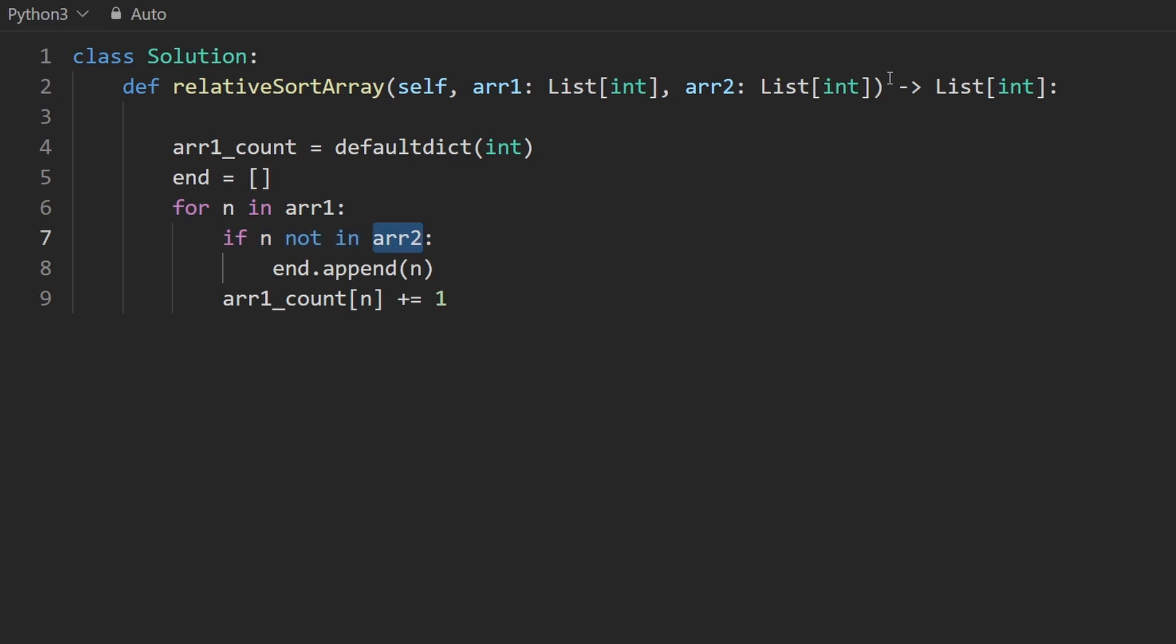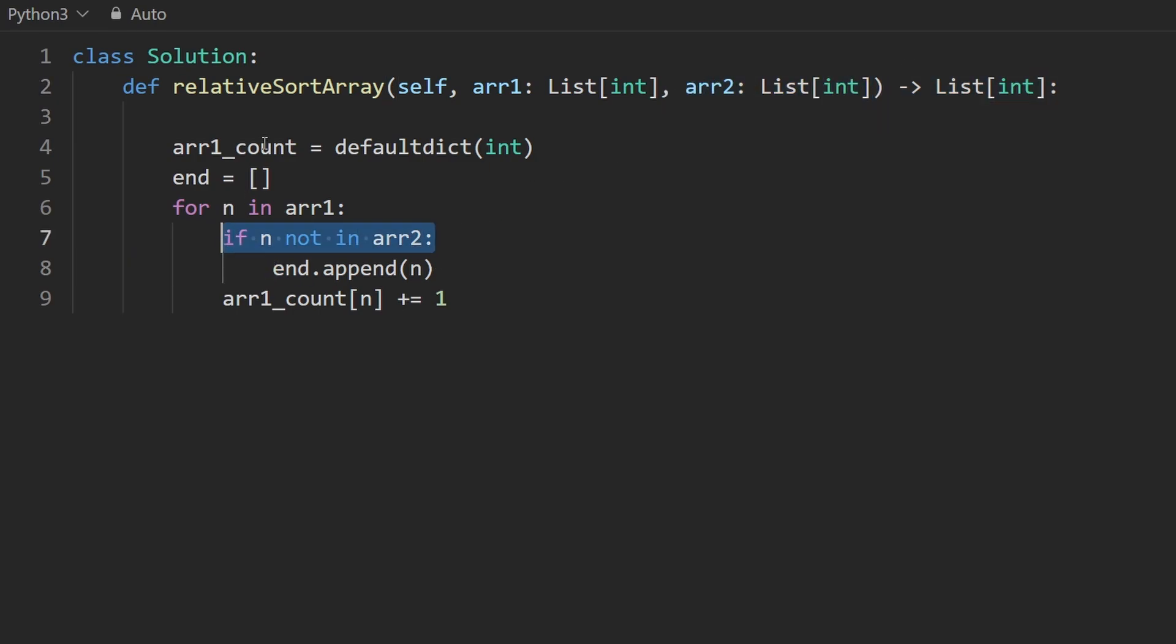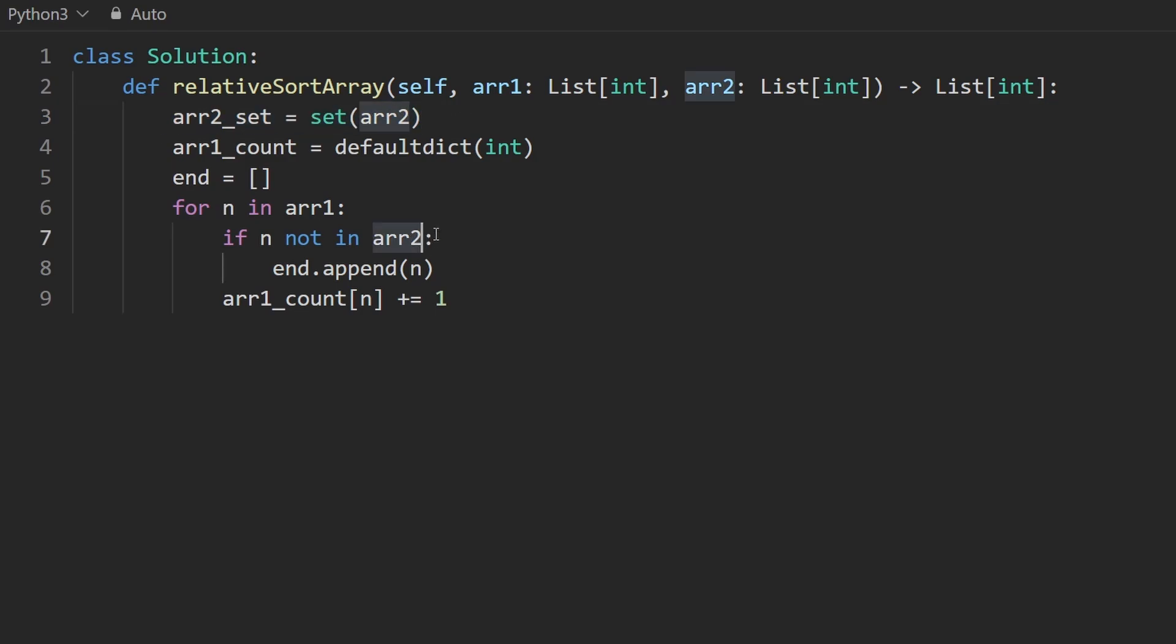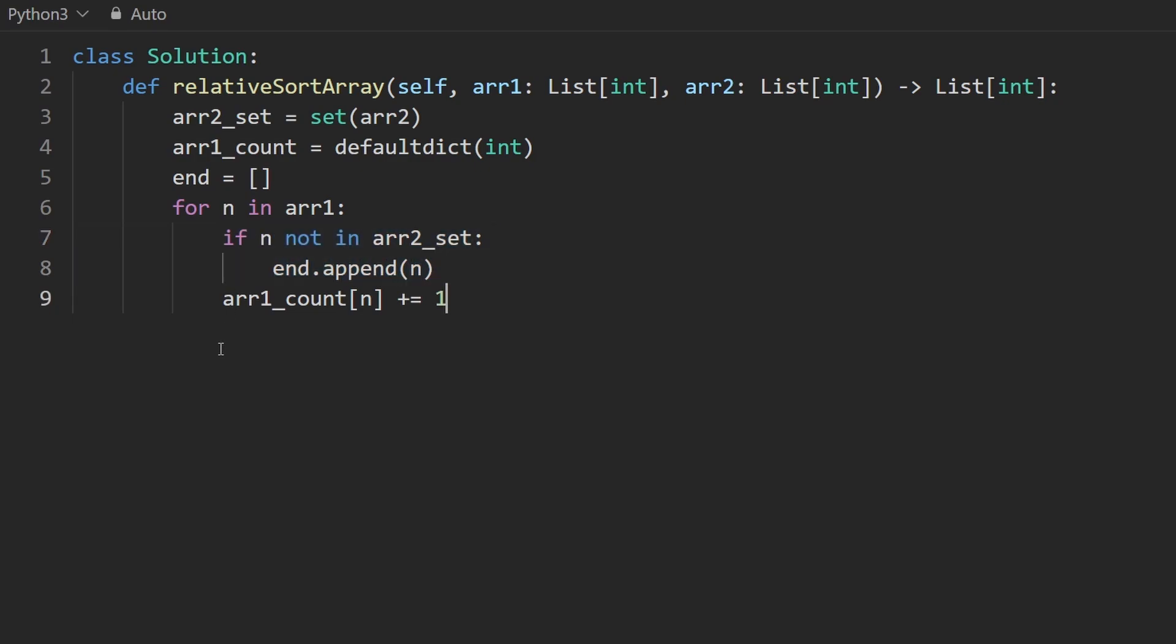Searching through an array, which is what is given to us, is a linear time operation. Let's speed that up by converting array two into a hash set. So I'm going to do this. Array two is now a hash set. And now I'm going to check as long as this element is not in the hash set, go ahead and append it to the ending portion.